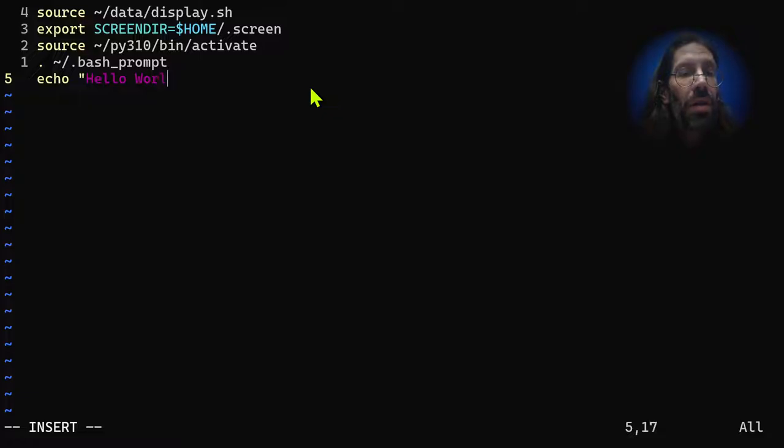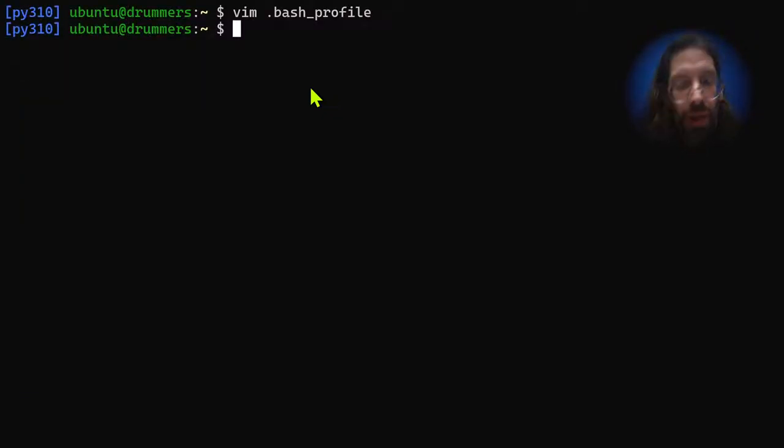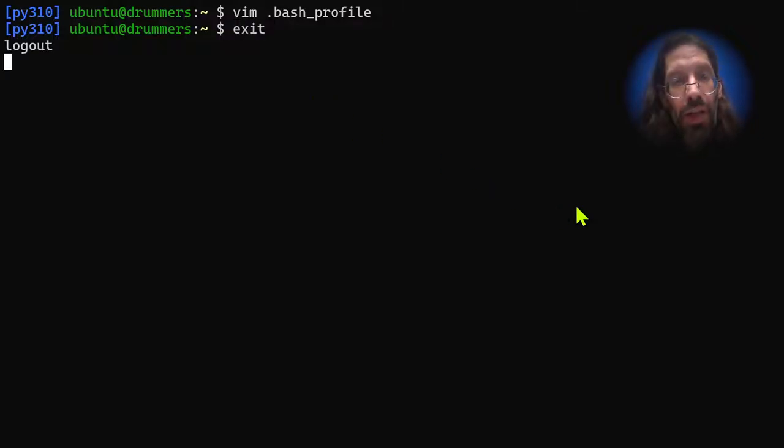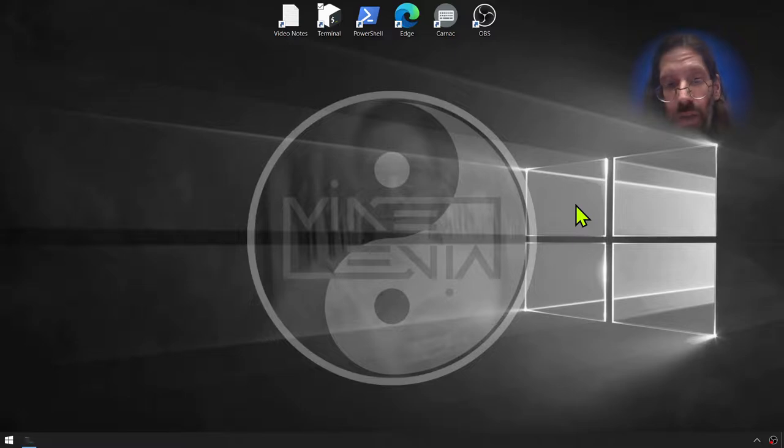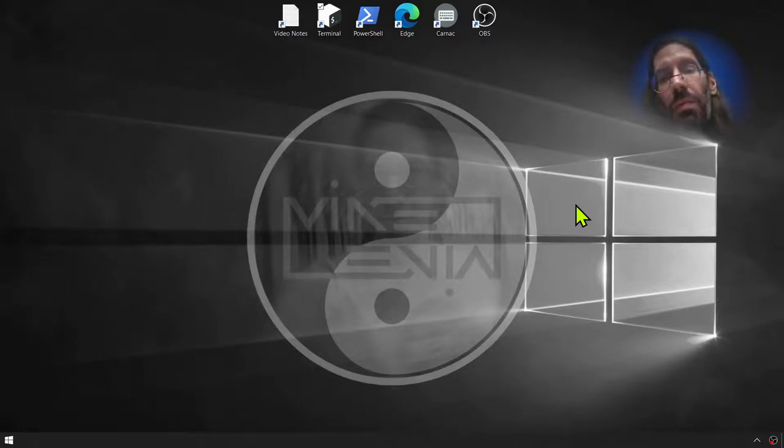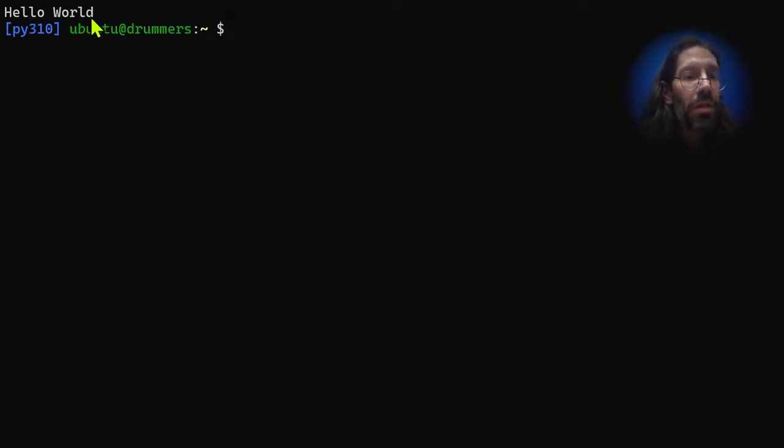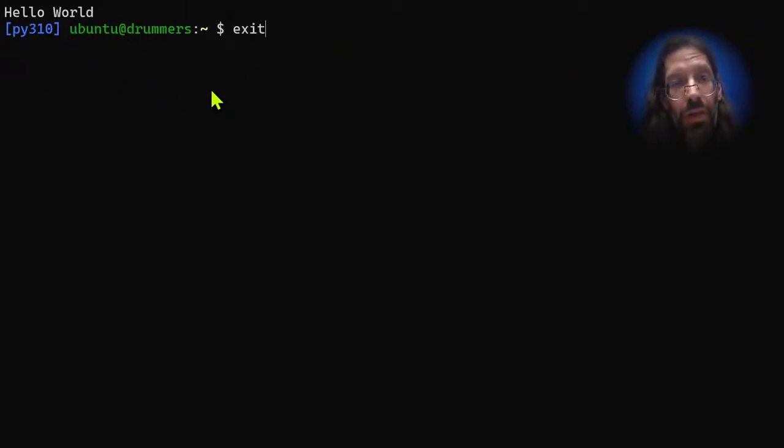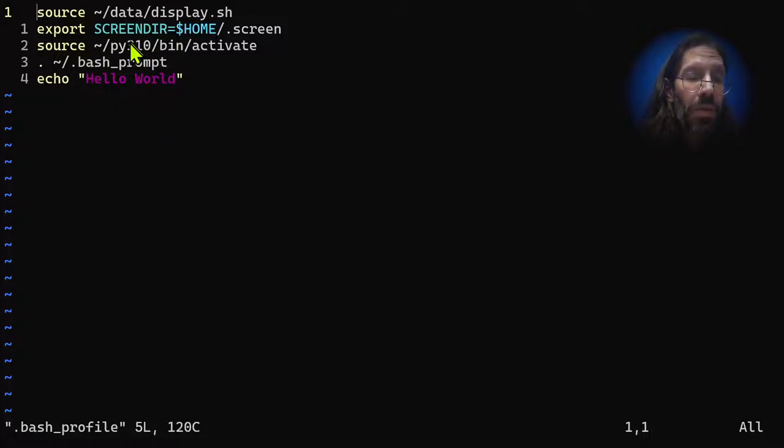Save and exit, and then exit twice - once to get out of the container, the LXD container, and then another time to get out of the Windows subsystem for Linux. And then we go back in which drops us right into the container and there's our hello world.